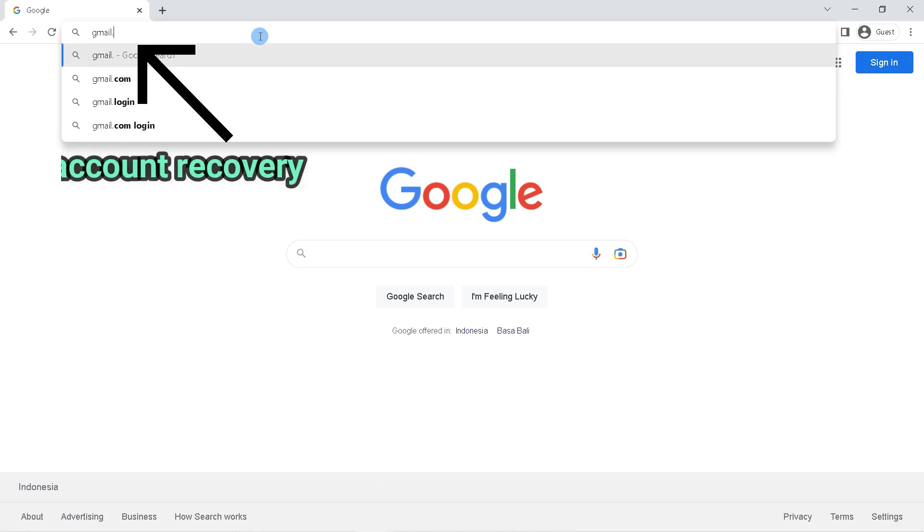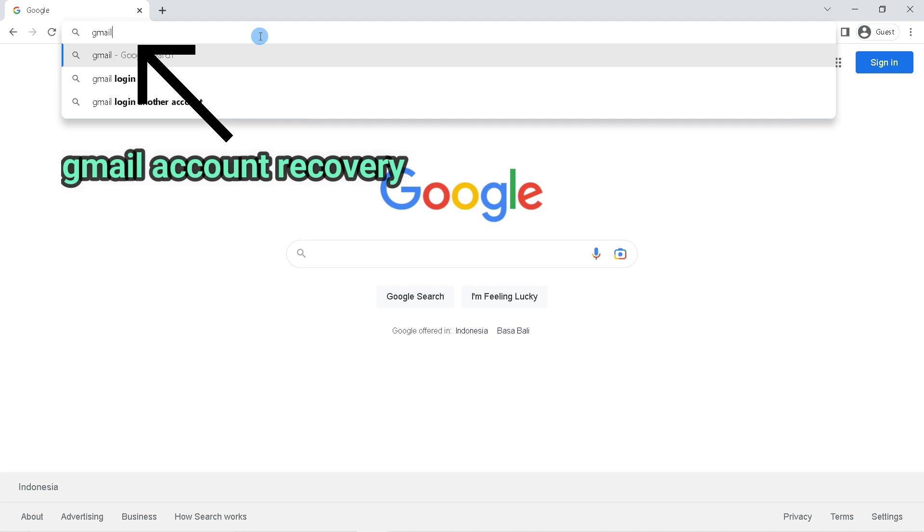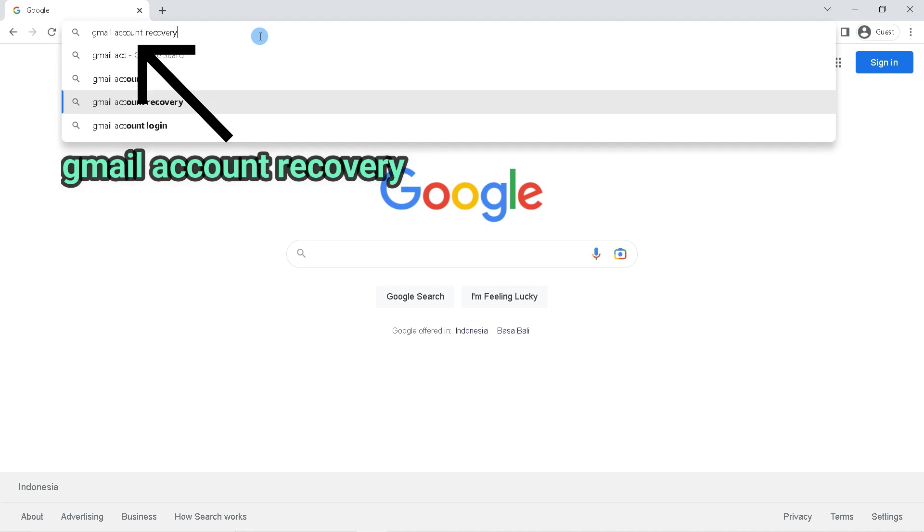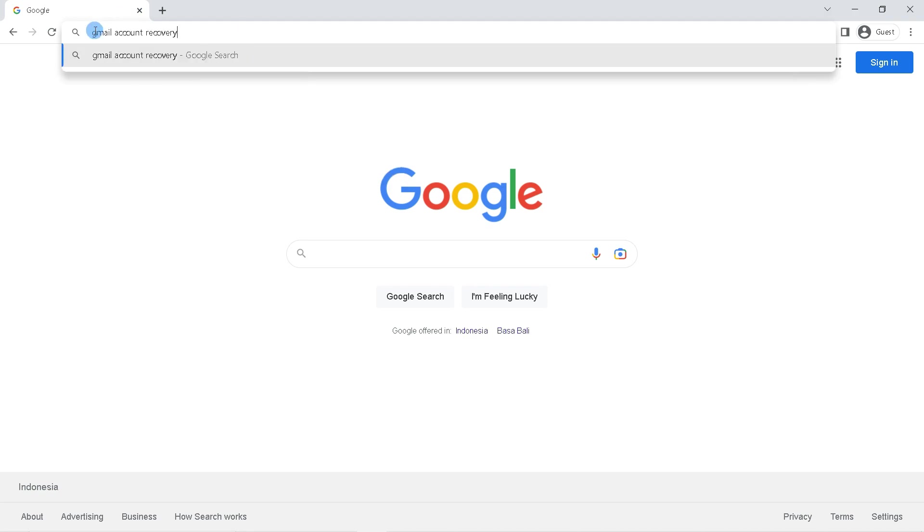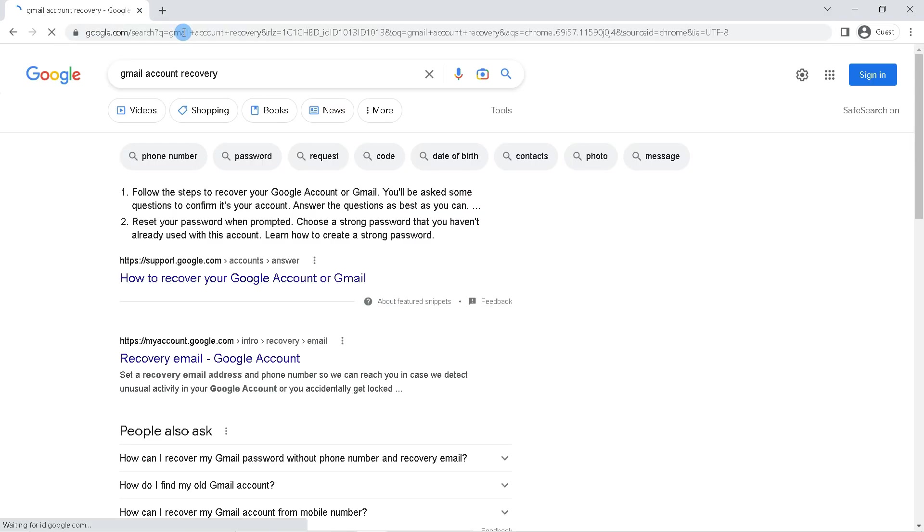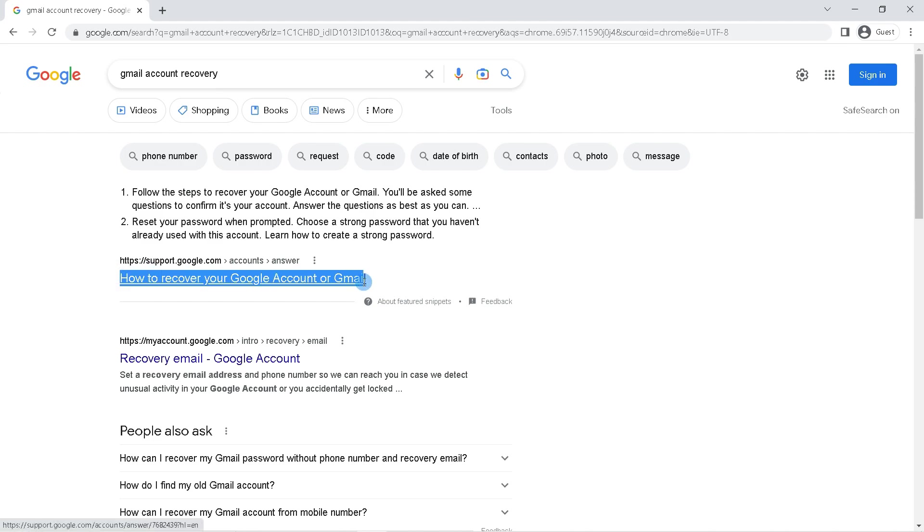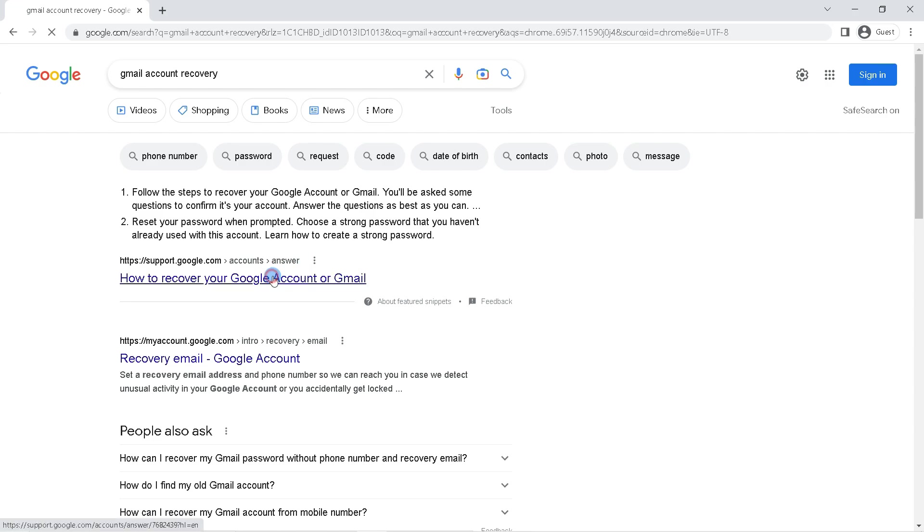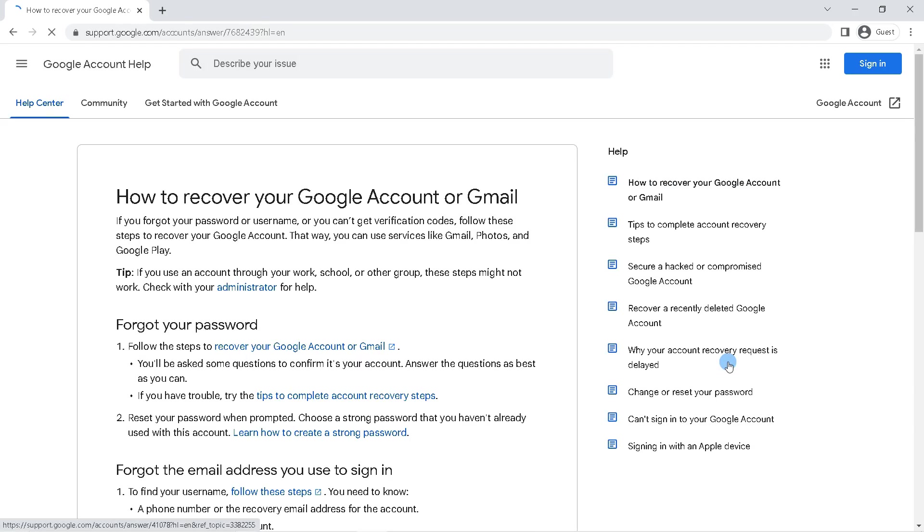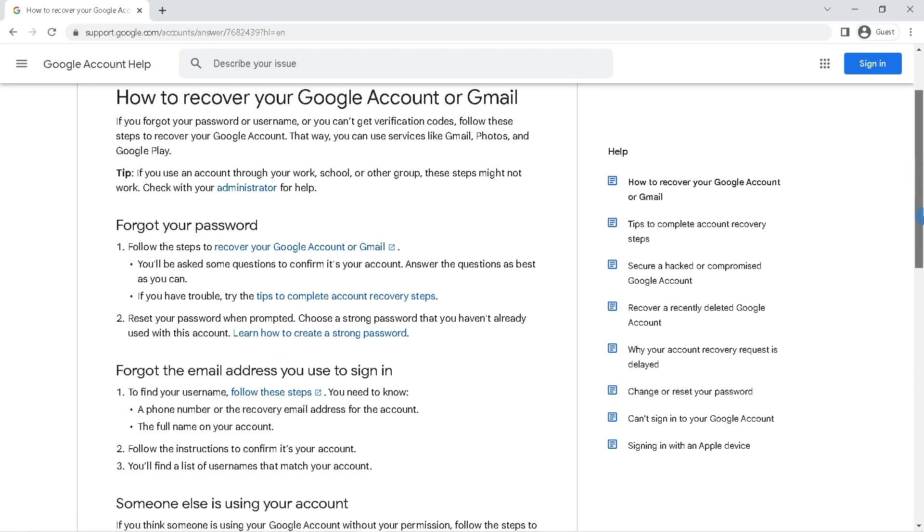Then type in the search field with the keyword Gmail account recovery. Click on how to recover your Google account or Gmail from the official Google support site. On the Google support page, click on recover your Google account or Gmail.